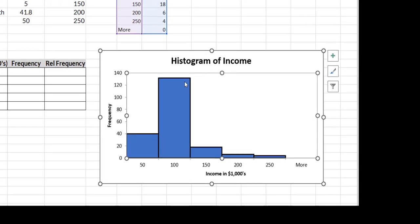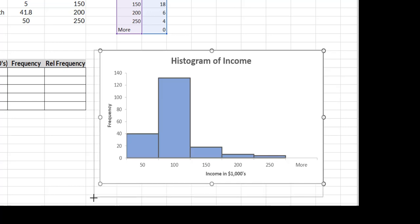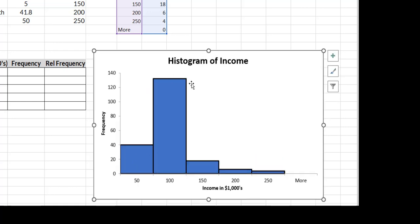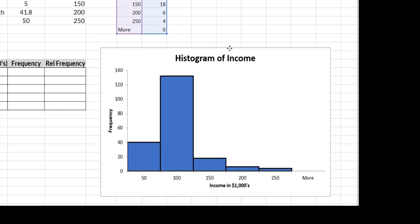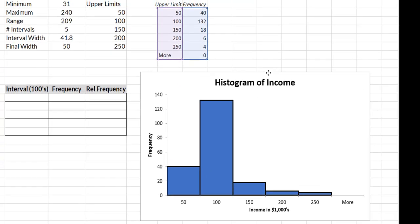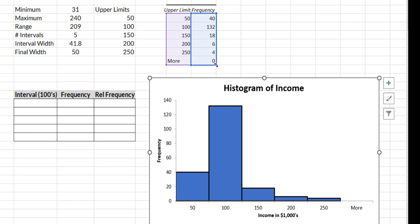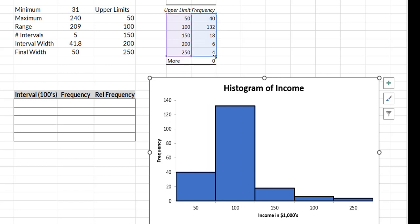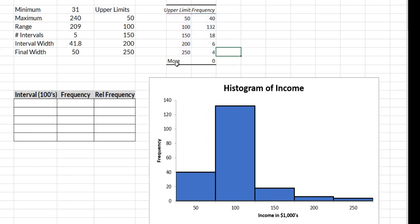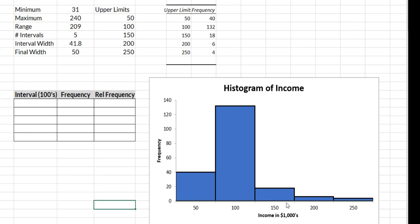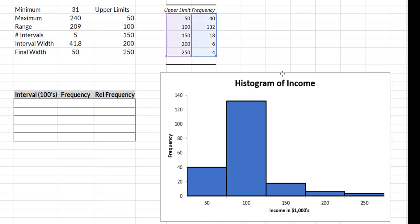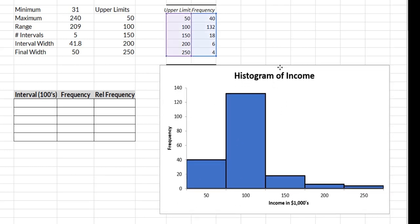So now you can see that we have our histogram a little bigger. I got nice black lines around it, but I've got this class here that says more. Well, that's something that Excel automatically creates and I need to get rid of that. There are no observations there. So I'm going to just hover over this, grab the corner, and I'm just going to slide it up. What that does is just eliminates that. So now my histogram looks great.